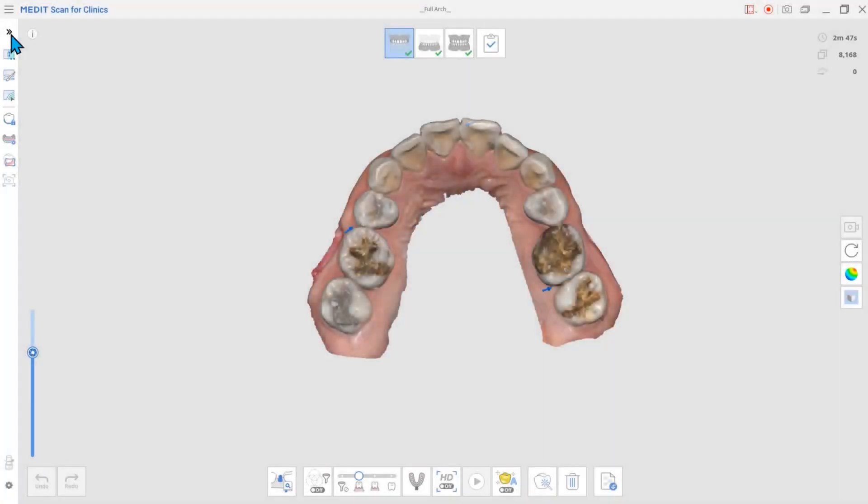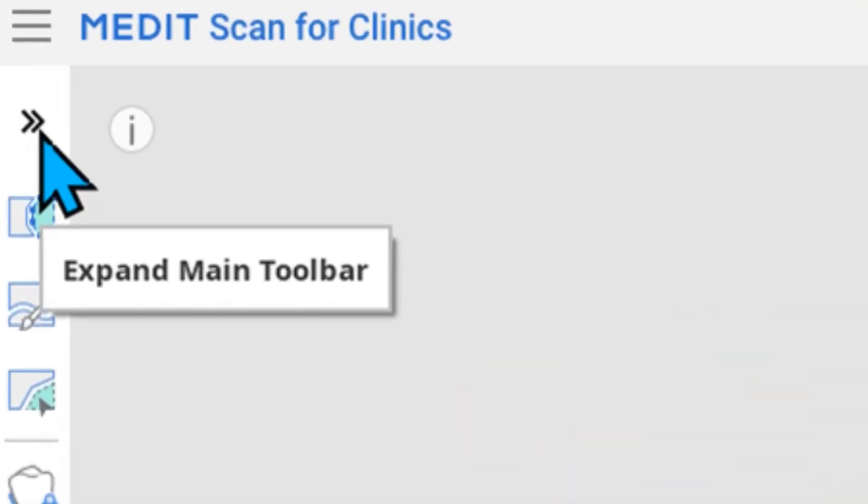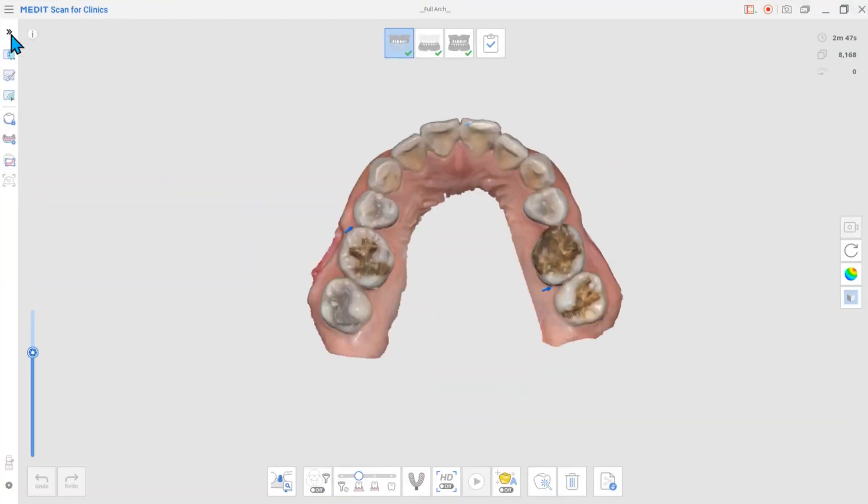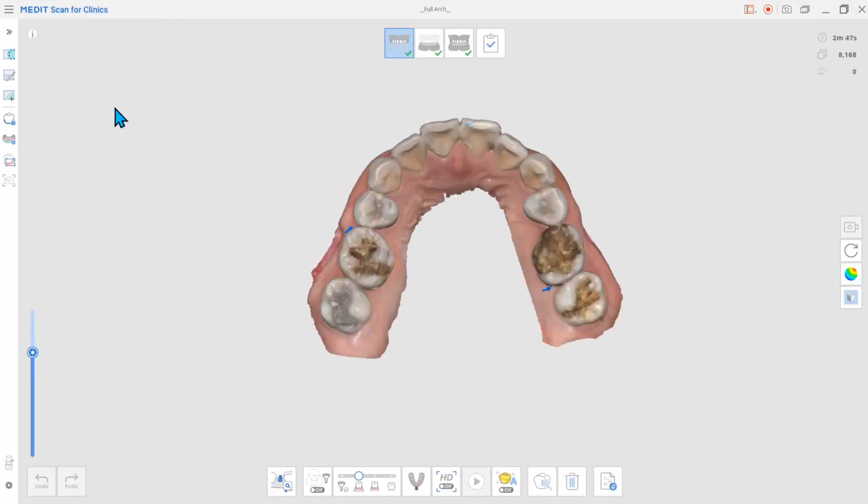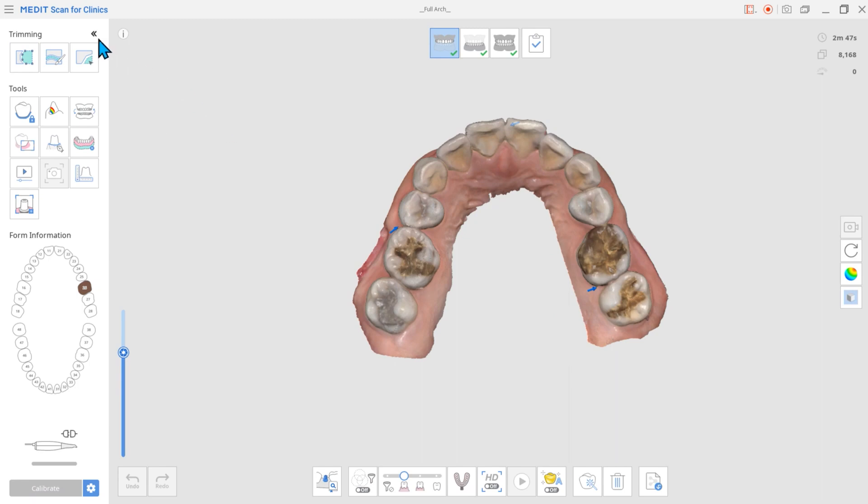We'd like to introduce you to the newly updated Medit Scan for Clinics version 1.7. First, we changed the side toolbox. You can now hide the side toolbox so you can enjoy a wider screen.